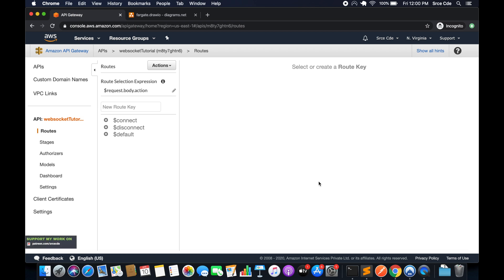What's up guys, I am Chirag and welcome to part 2 of the tutorial series on Amazon WebSocket API Gateway. In the previous tutorial we had created the WebSocket API as you can see on my screen, and now in this tutorial we will configure routes. First we will try to understand what exactly routes are, and then we will move on to the configuration and backend integration.